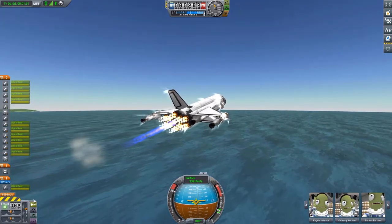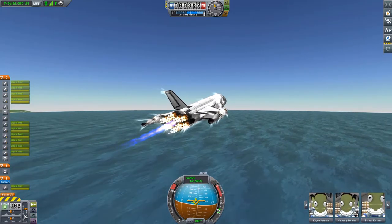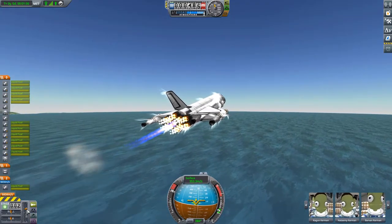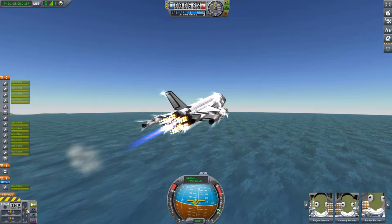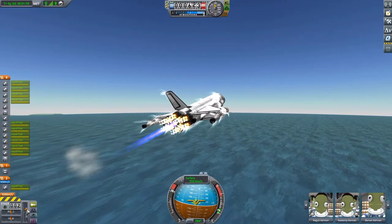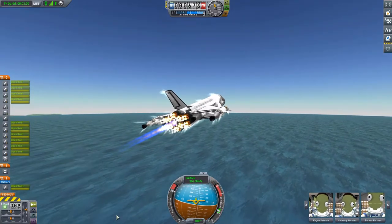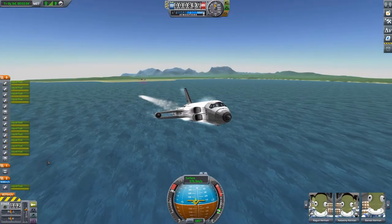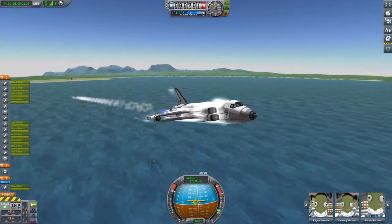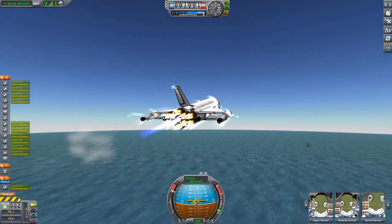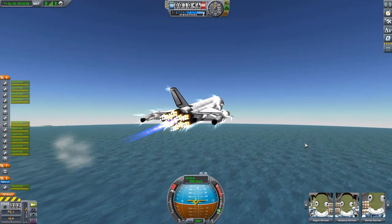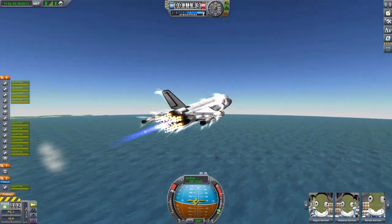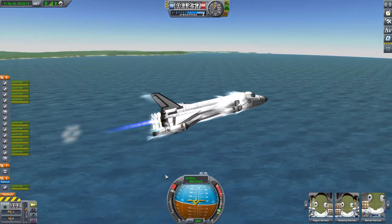If you look at the left side, you can see that the pitch control is automatically always at the same level, even though we have no SAS input and I'm not pressing any keys. Very useful if you're building space planes or just planes that fly through the atmosphere.